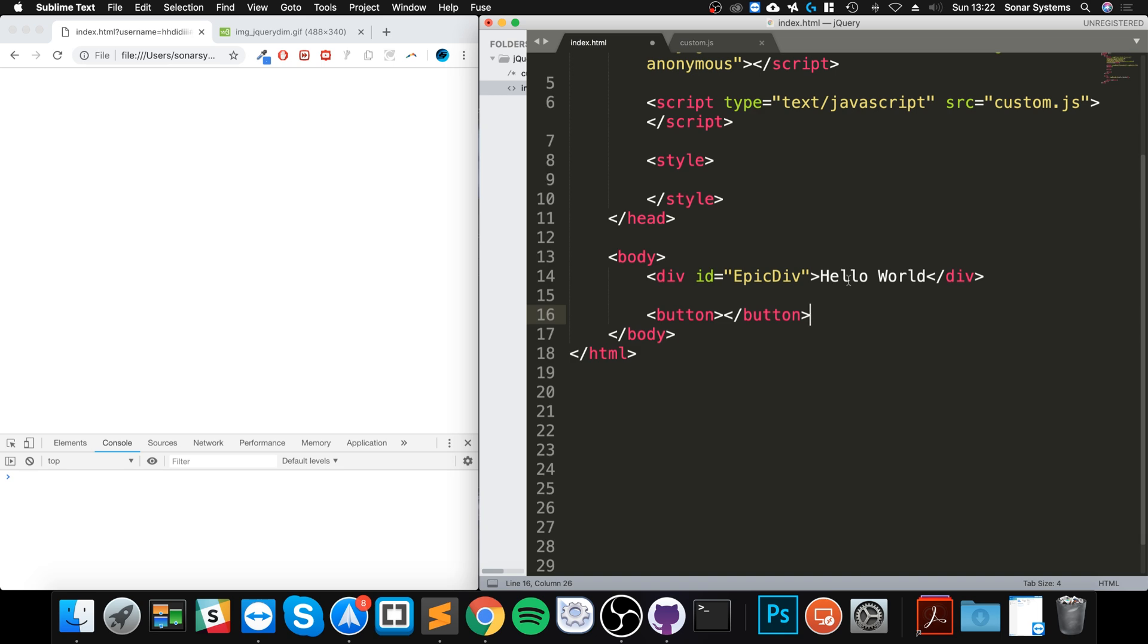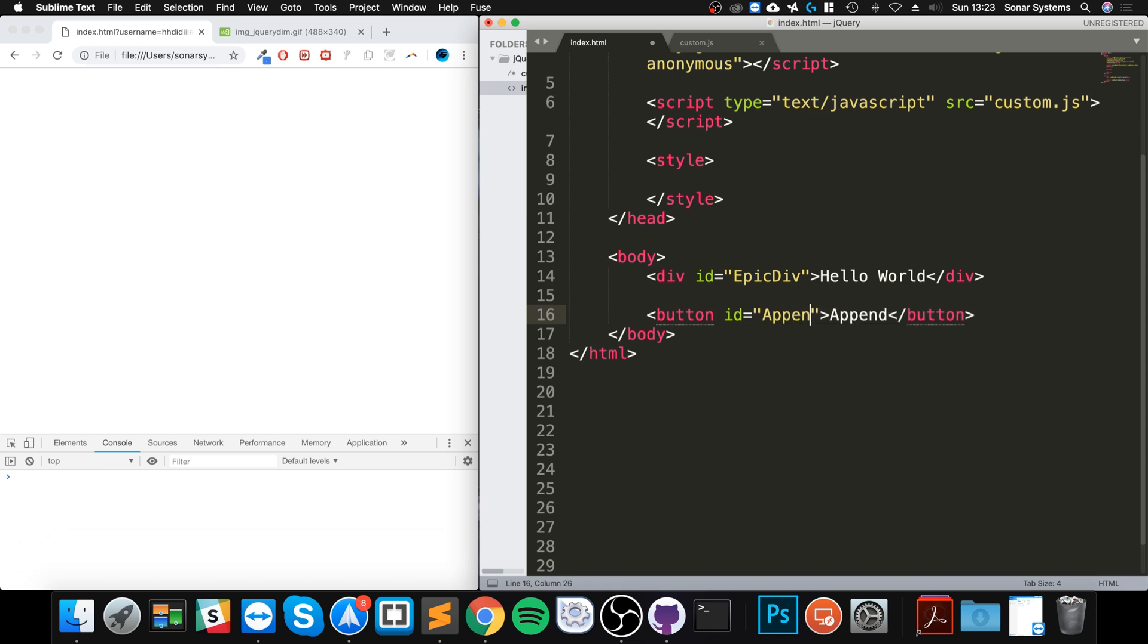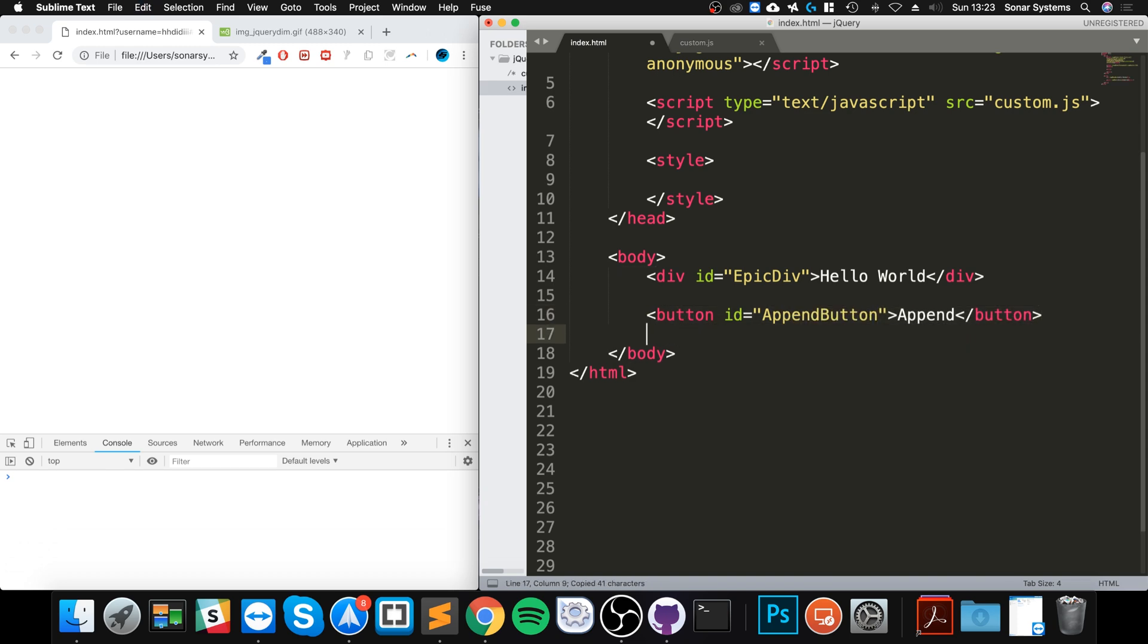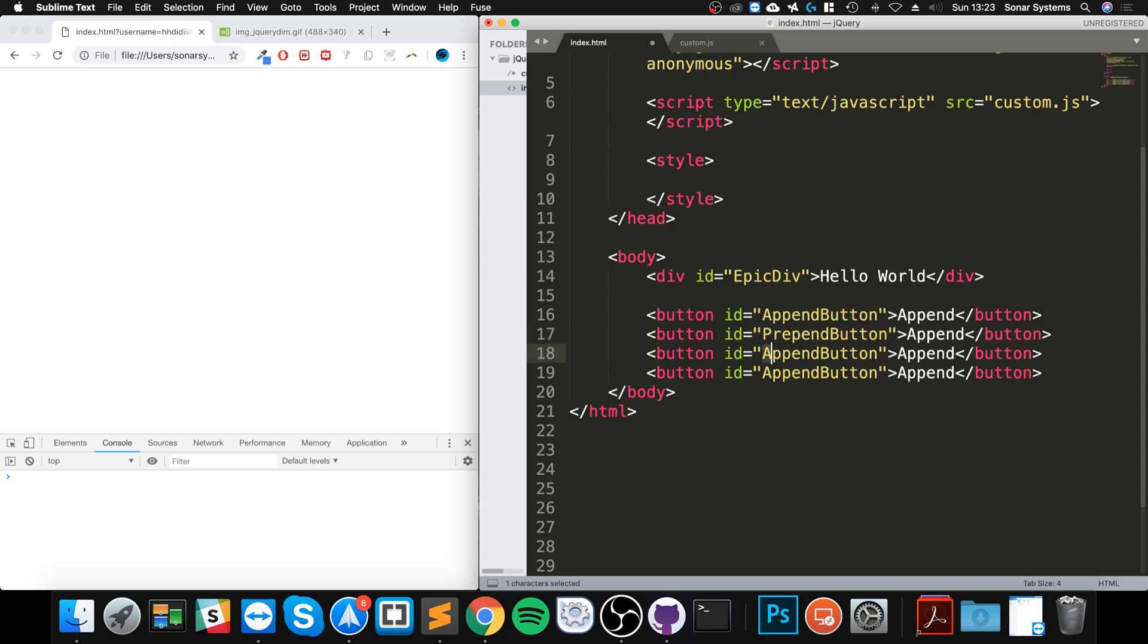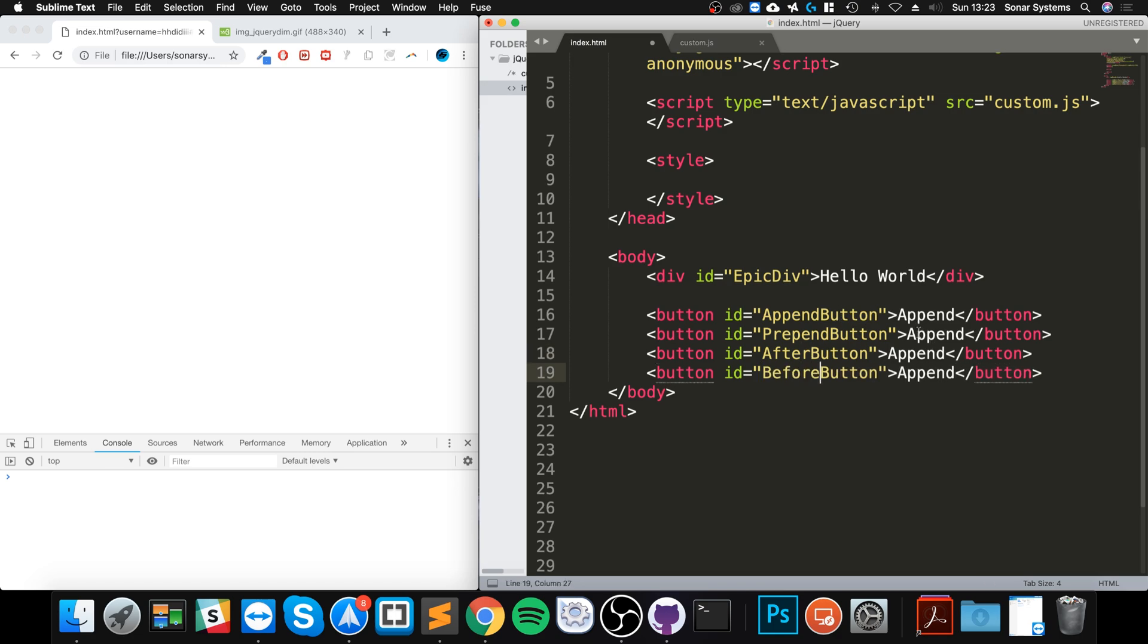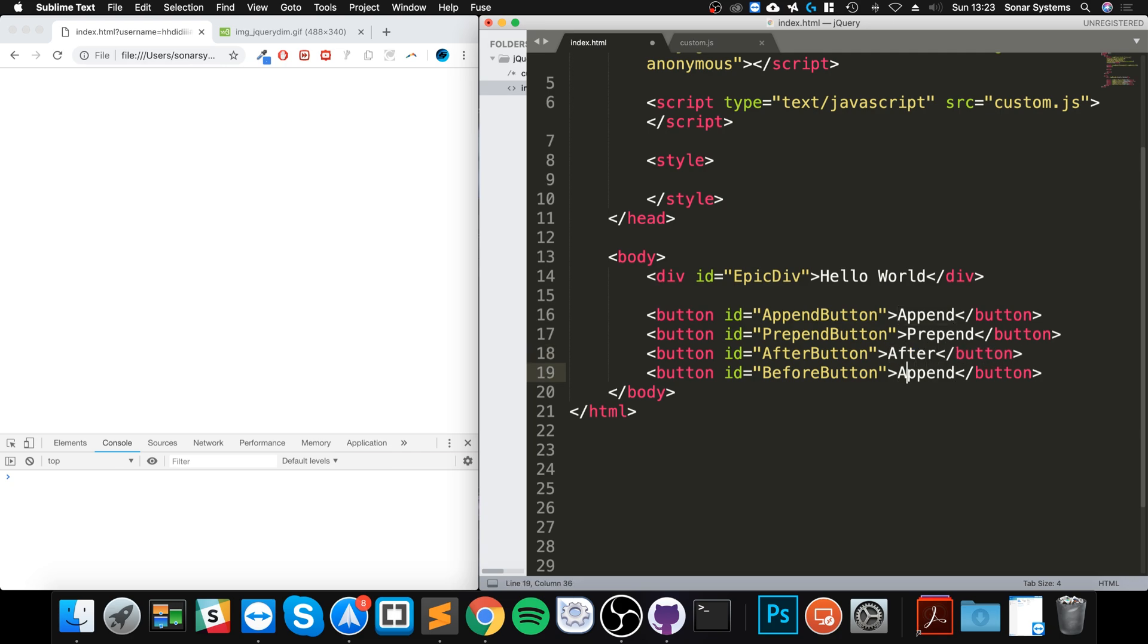And the div I'm gonna say append, and for this I'm gonna say ID of append button. I'm gonna set up all the buttons from the start. So this is prepend, prepend. This is going to be after. This is going to be before. I just need to set this up, before. And now one last thing that I want to do is apply some CSS to the epic div.